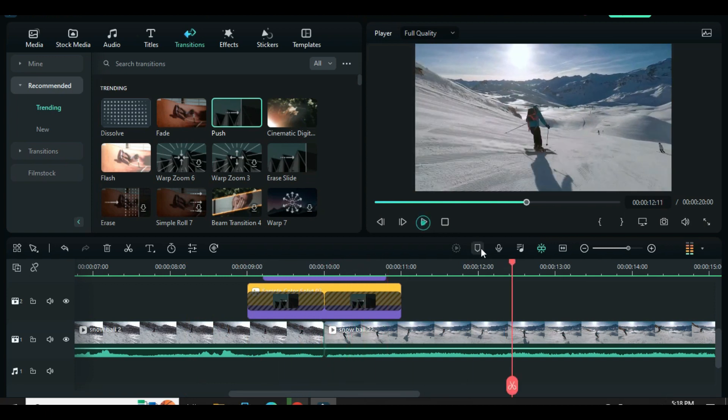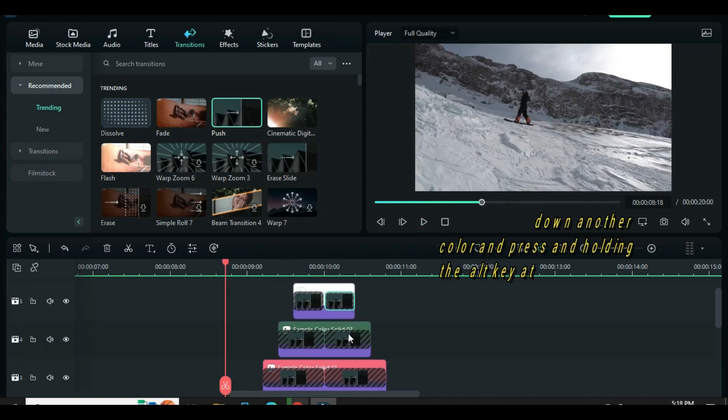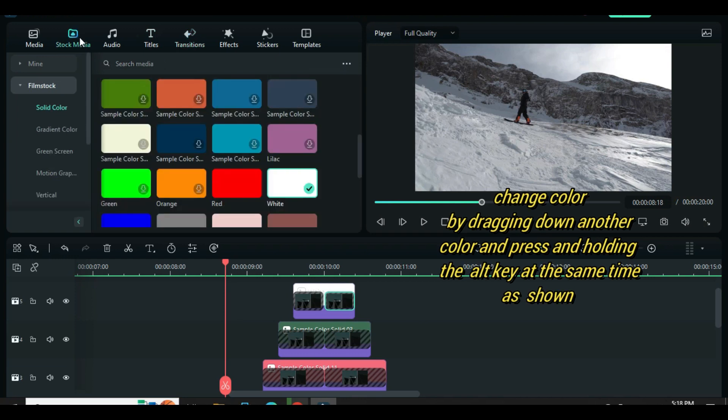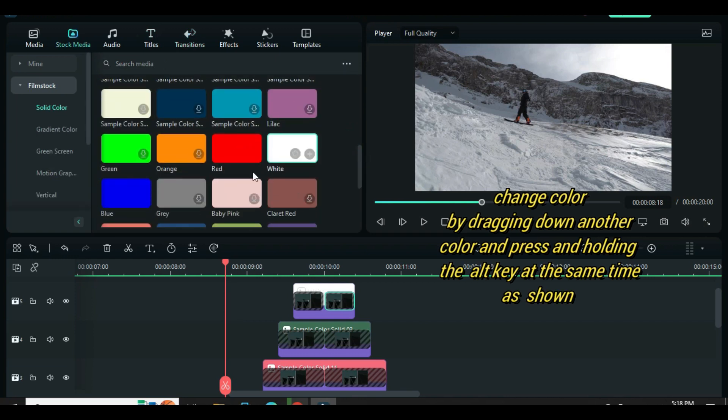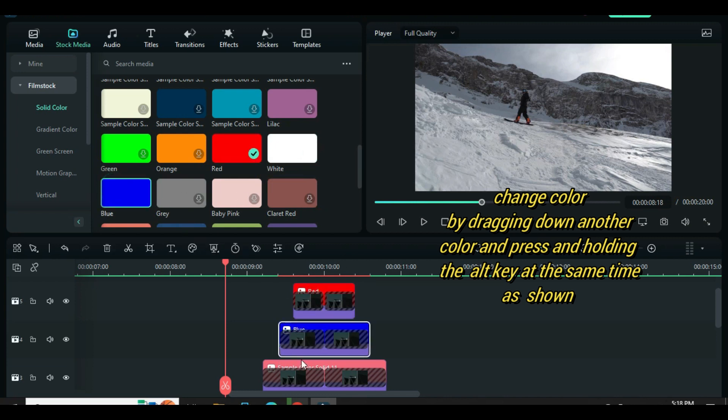You can also decide to use any color or change the color by clicking on it, drag down any color, and pressing the Alt key at the same time. It will change to the color of your choice.